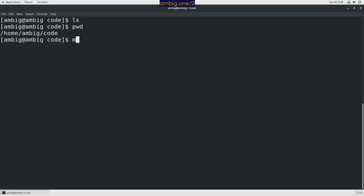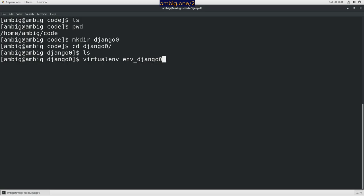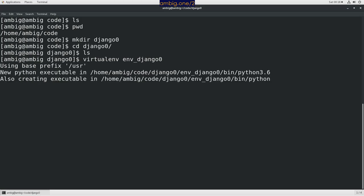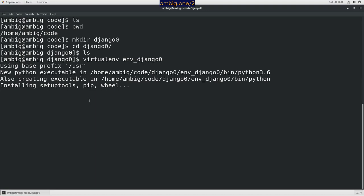Let me make another directory here: mkdir django0 and cd django0. Now here I will create a virtual environment, virtualenv env_django0. It's using Python 3.6 for this virtual environment.